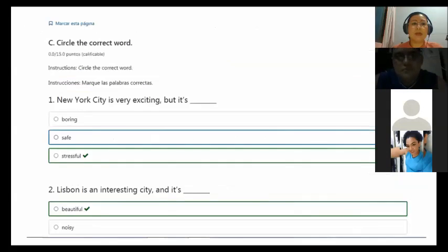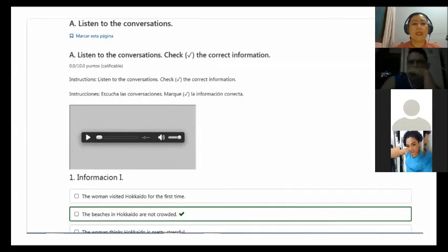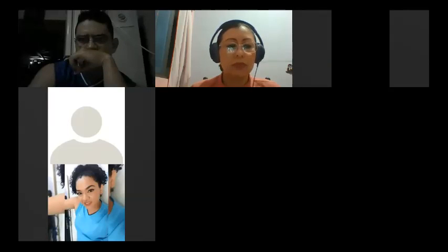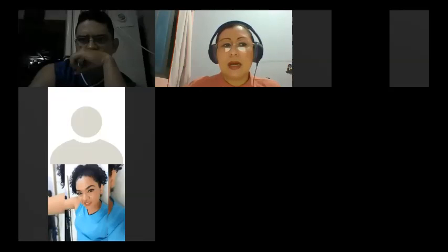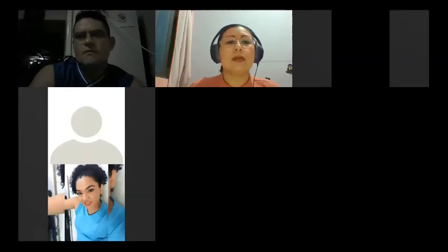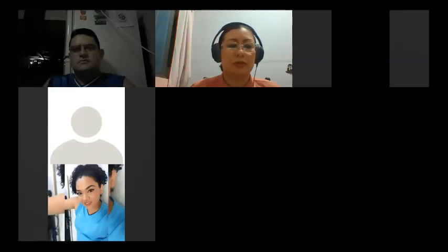So what we are going to do now is listen to the first exercise for you to check the correct information. I'm going to stop sharing this and look for the audio that I have for you. Just wait a minute for me, please. I'm supposed to have it ready, but it seems I need to look again for it.